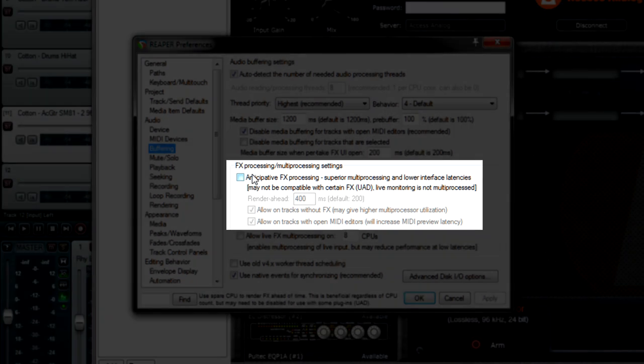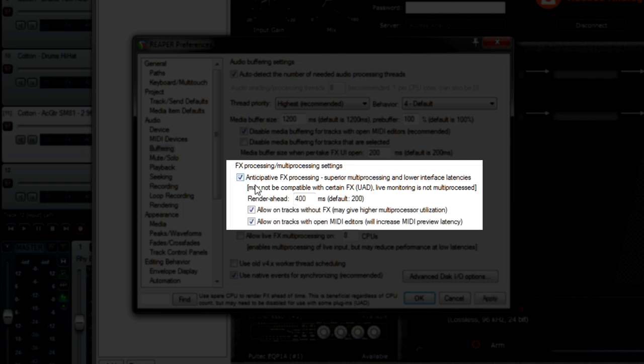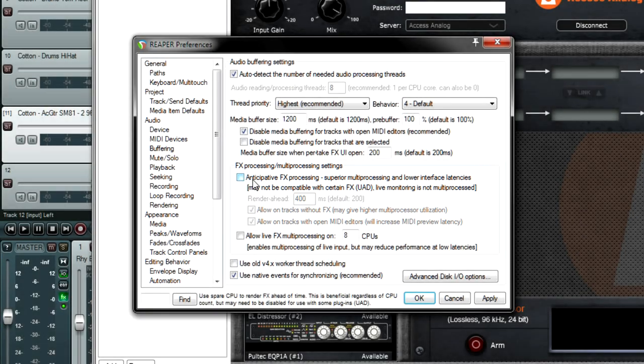So where do you disable that? Right here. This checkbox. Just uncheck it. That's all you got to do.